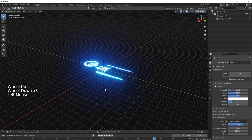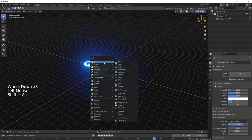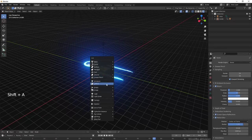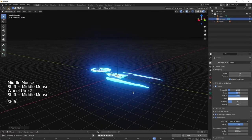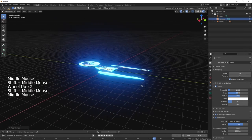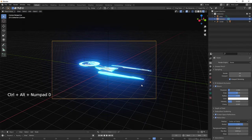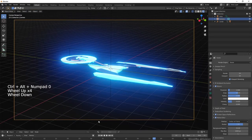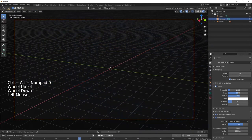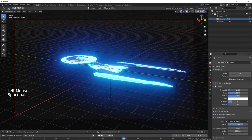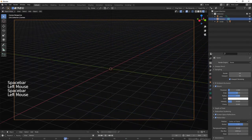Now let's add a camera. Shift-A and add a camera. You can focus the camera on the point where you're looking by pressing Control, Alt, and Numpad 0 - then the camera snaps to your view. Now you can see how it looks. Very nice.